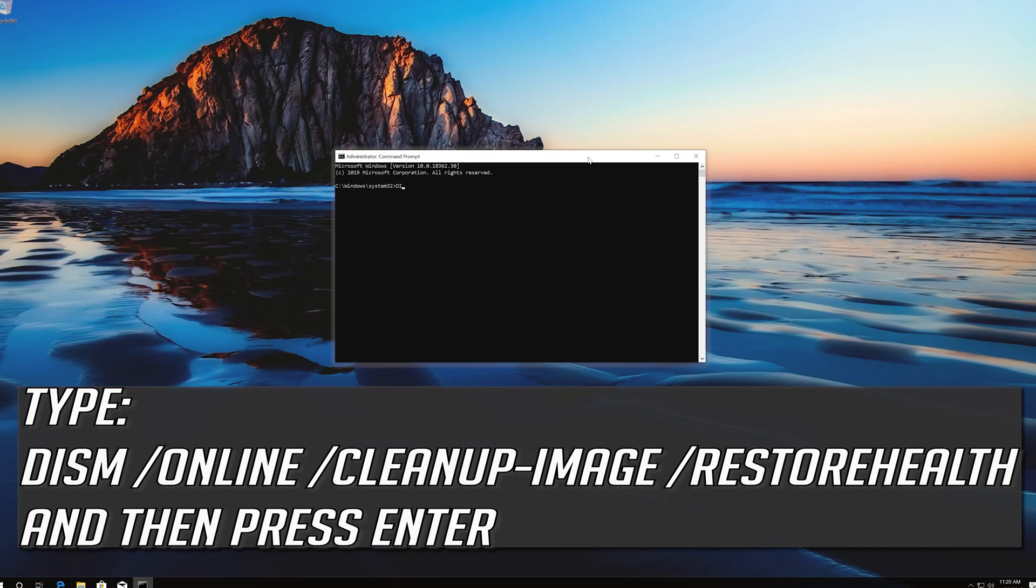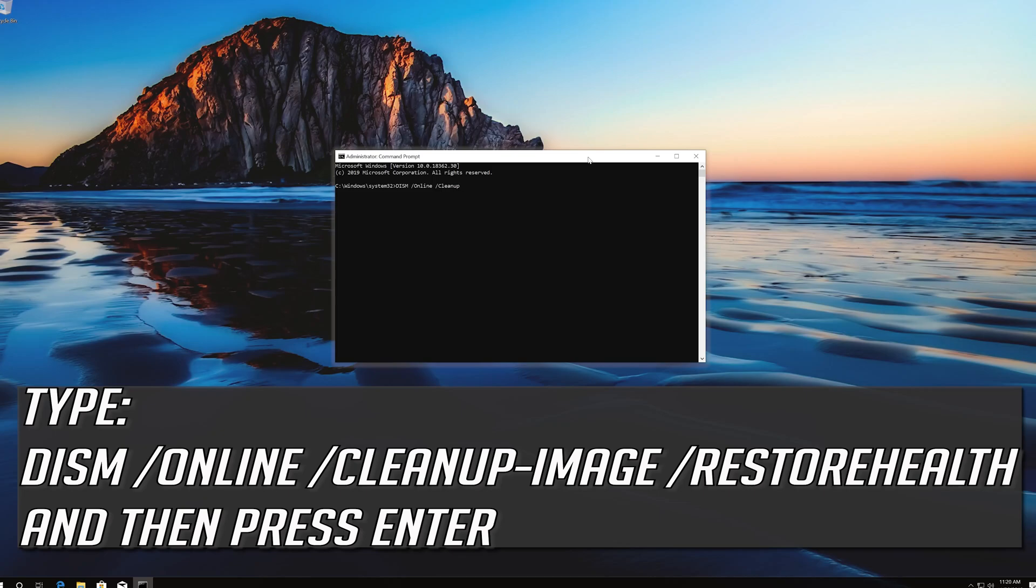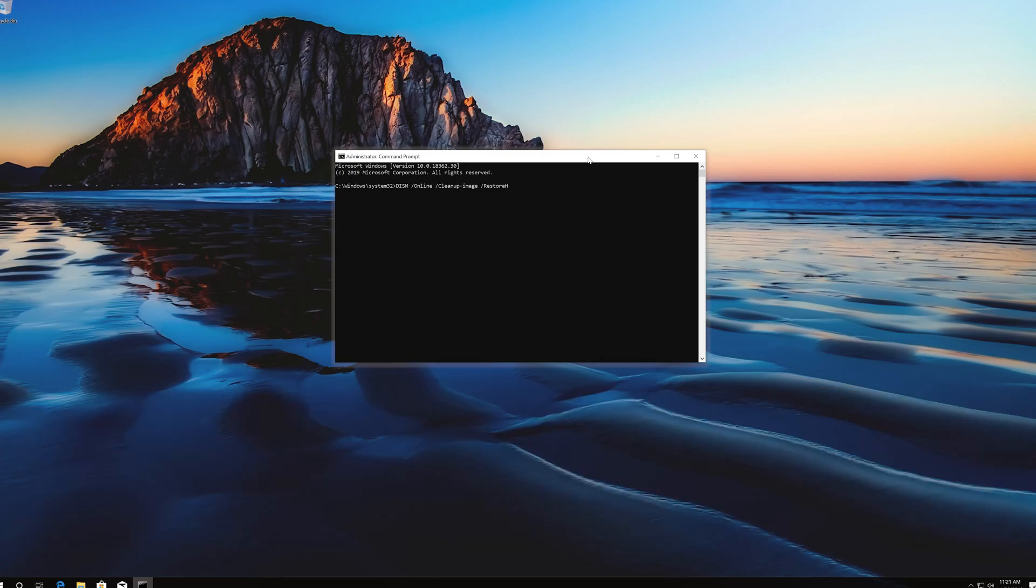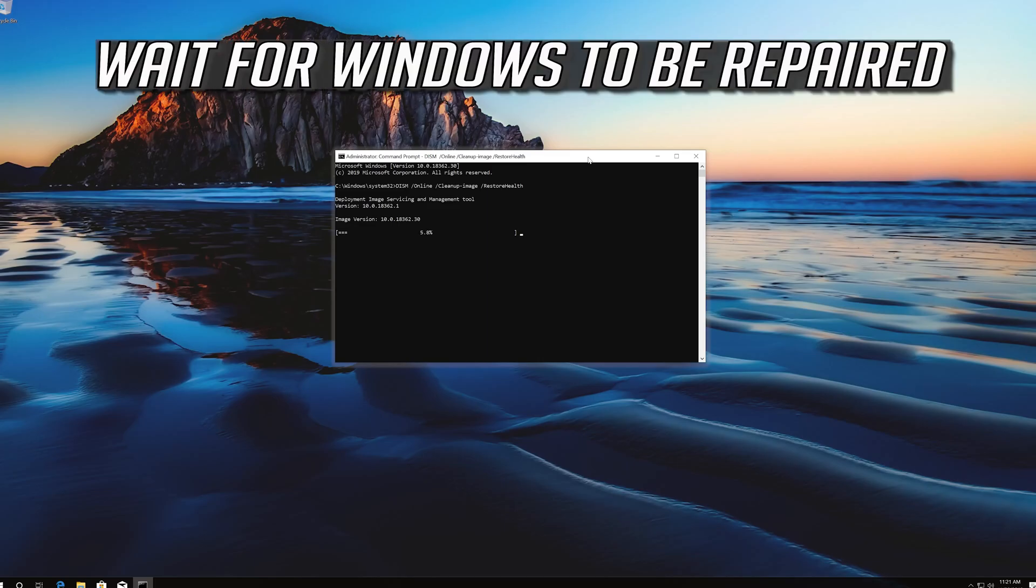Type the following command and then press Enter. Wait for Windows to be repaired.